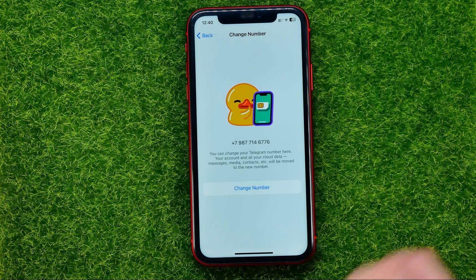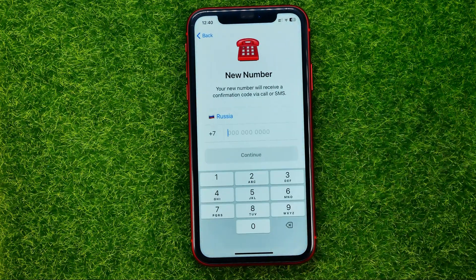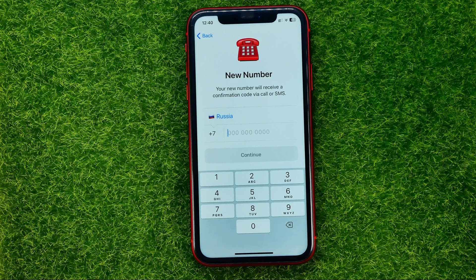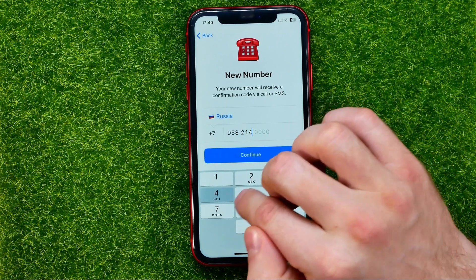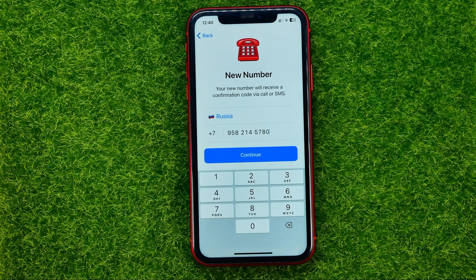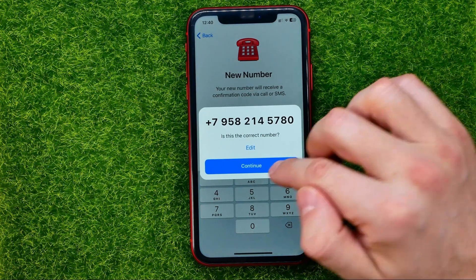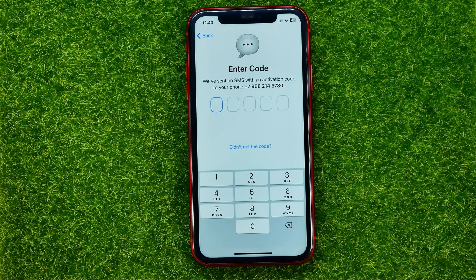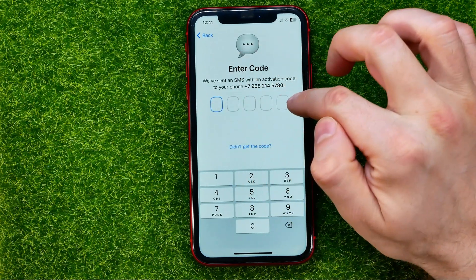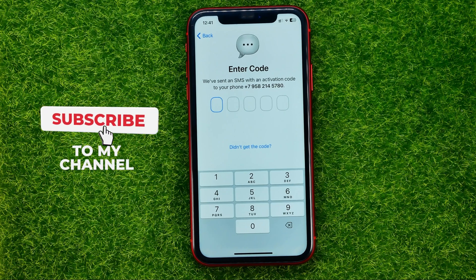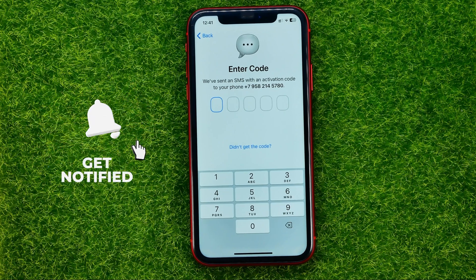All we have to do now is tap on Change Number, and then it will ask us to enter our phone number. Enter the phone number, tap Continue, then Continue again, and it will send a confirmation code to your new phone number. Enter the code and your phone number for that Telegram account will be changed.